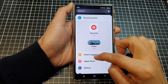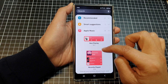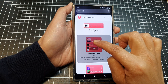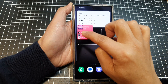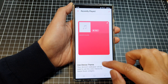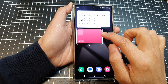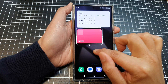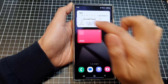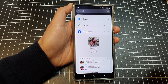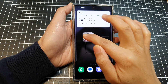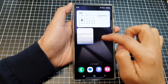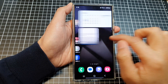Down here I can add in another widget — I'll choose a smaller one, like Apple Music, and drag it onto the home screen. This one doesn't allow me to make it smaller, so I'm going to delete it and choose a different one. I'll add the Facebook Top Updates widget and place it here.